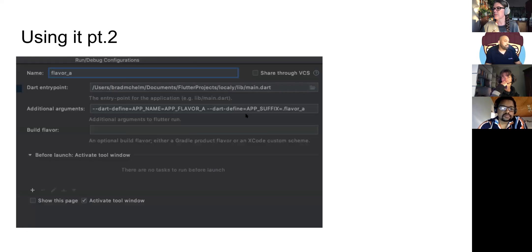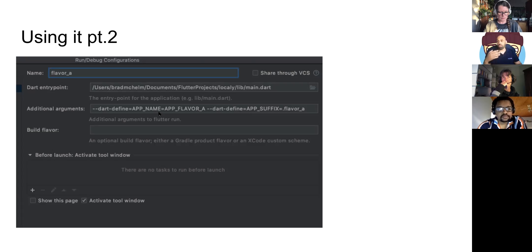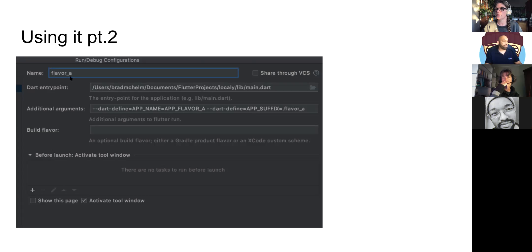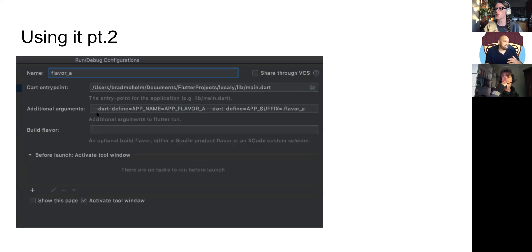You could pass this into the terminal, but if you have more and more variables, the command string would get longer and longer. What you can do in Android Studio is create your own configuration, pass in the Dart defines into your additional arguments, and set the name as flavor A or flavor B. When you run it, it'll populate everything for you so you don't have to think about what you need to pass in every single time. This could go exponentially longer for every variable you want to hide.